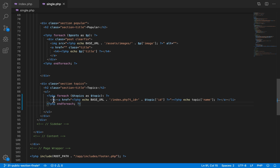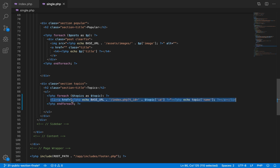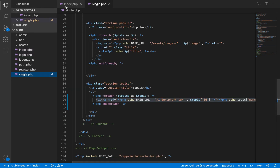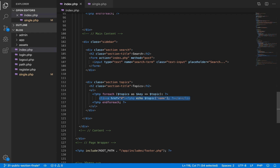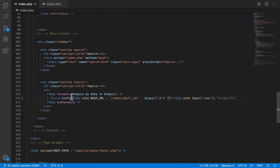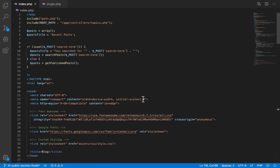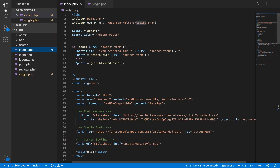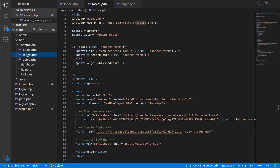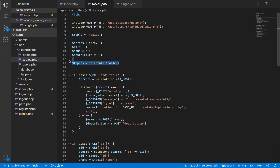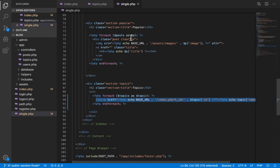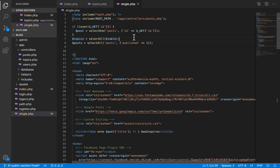This is also what we are supposed to do on the index page, so I copy this and replace it there as well so the anchor tag is automatically applied. When you click on this link it also takes you to the same index.php page with the topic id. Later on we will take this topic id and fetch all posts belonging to that topic and display them.